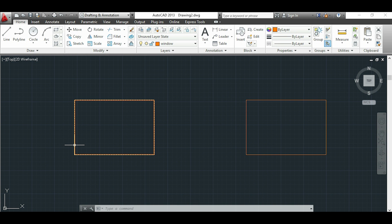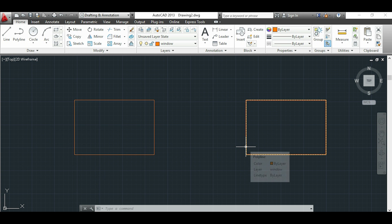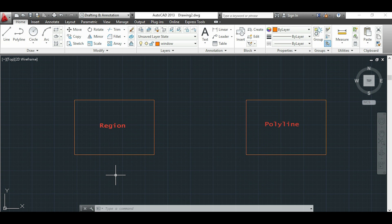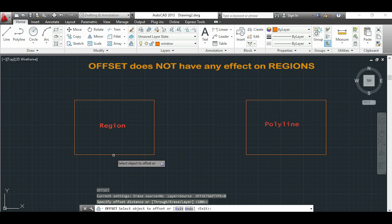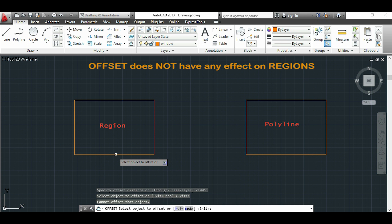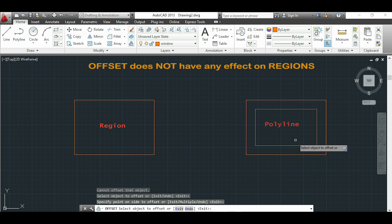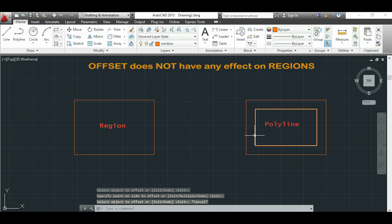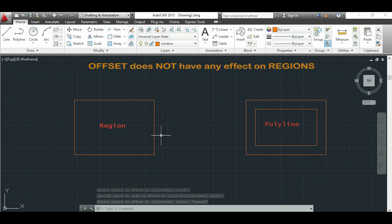Before finishing this video I want to share with you one difference between polyline and region. If I want to use the command OFFSET this will not work in regions, as you see in this rectangle nothing happens. But if I go to the second one that is a polyline I can do the offset there. So before creating a region or a polyline we should think first what we are going to do with that.